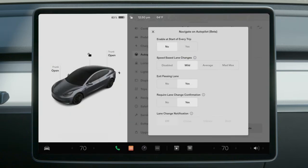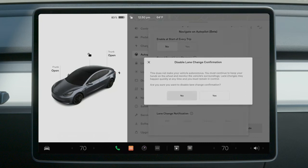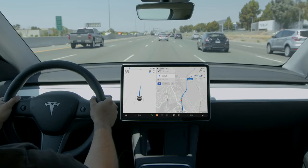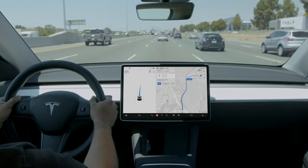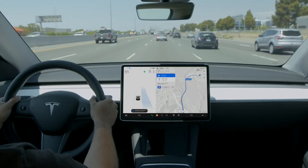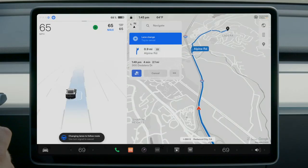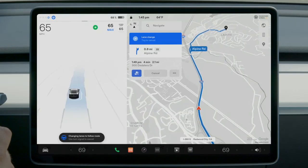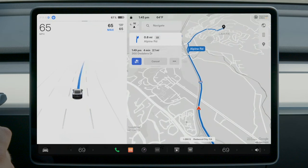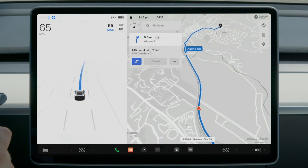If require lane change confirmation is turned off, your Tesla will change lanes without confirmation. If your Tesla initiates a lane change, check your blind spot as usual to ensure the path is clear and be ready to take over at any moment.